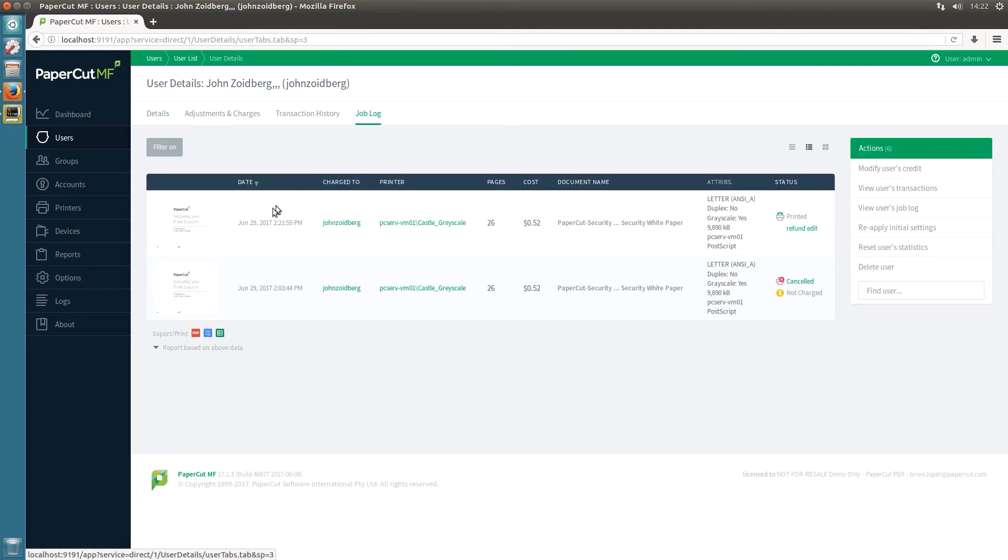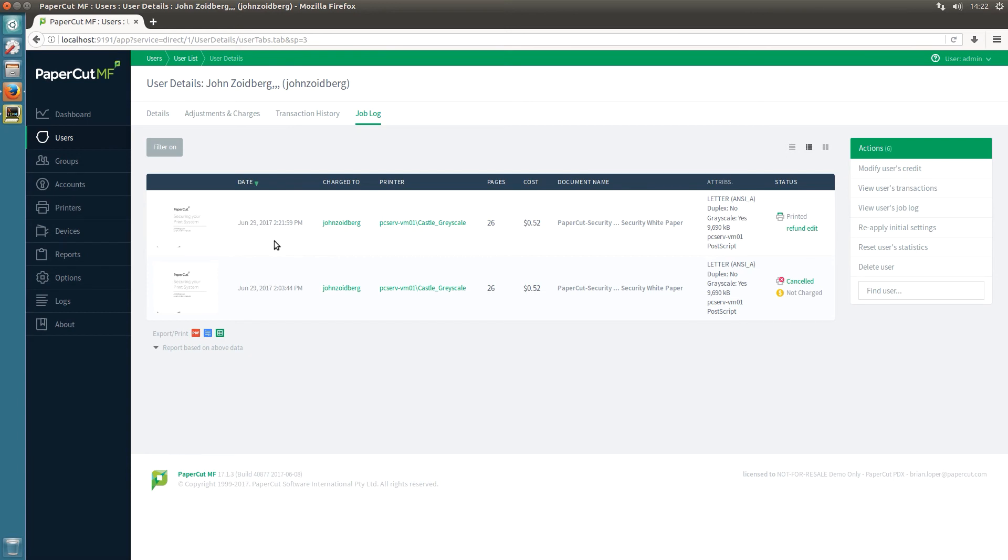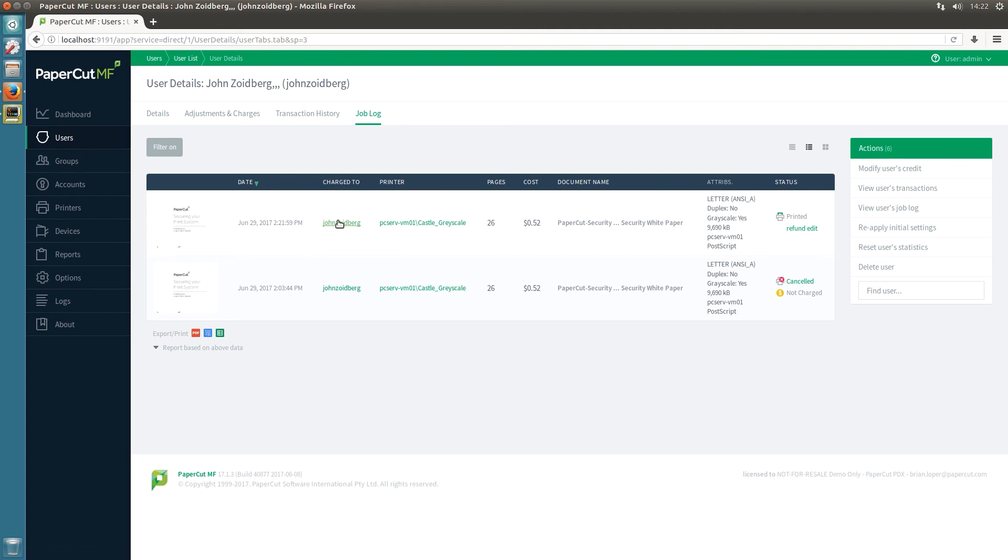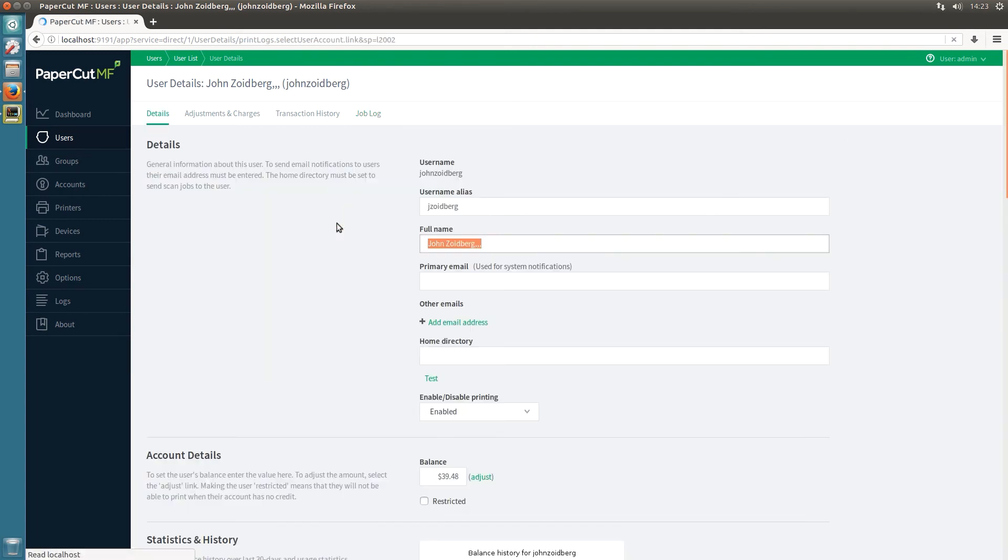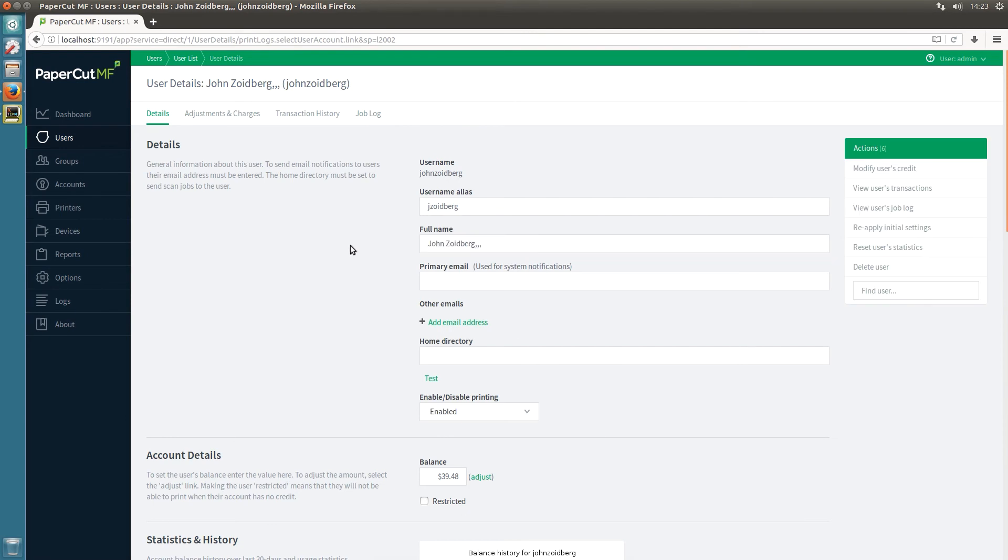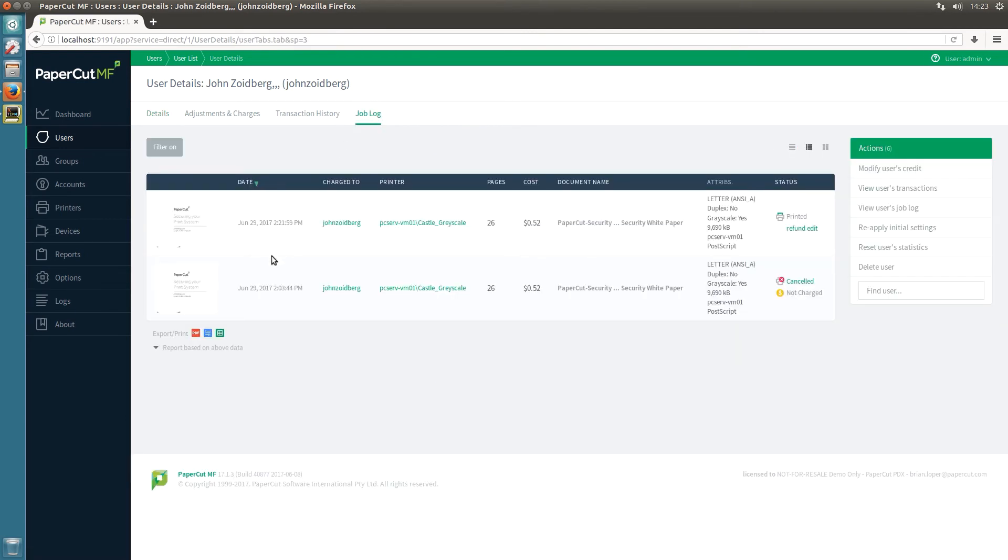And so here we go. This is the one we just printed and you can see that we have logged in with a different username but it is actually charged to the full username here. So there it is, that's that print job.